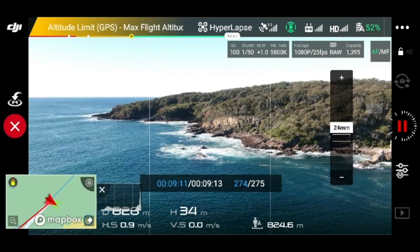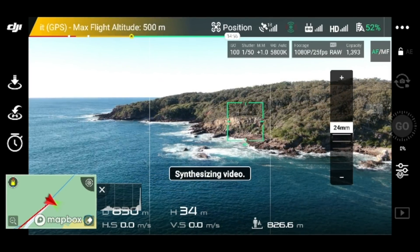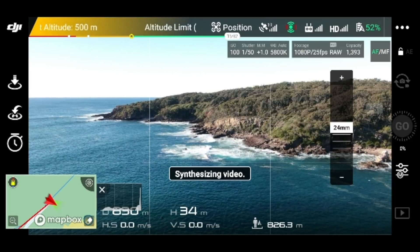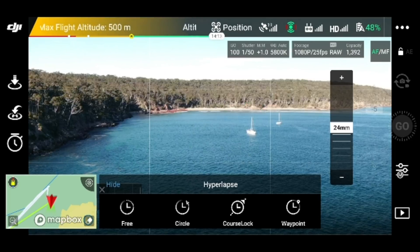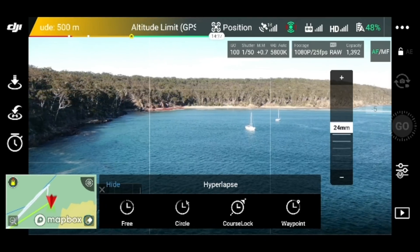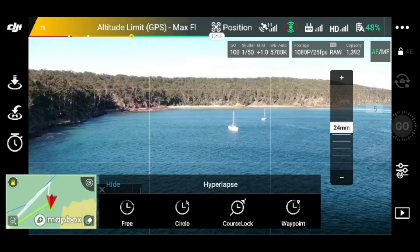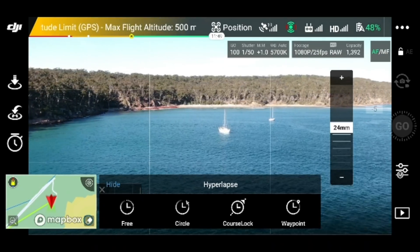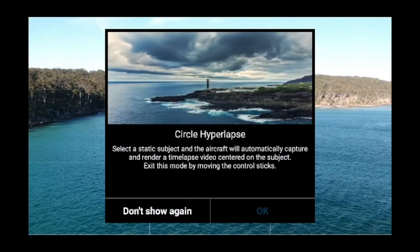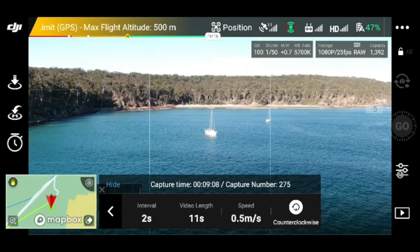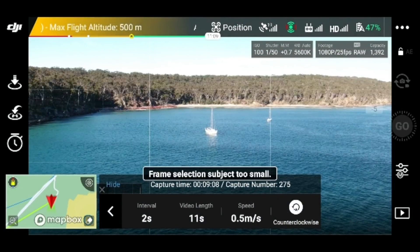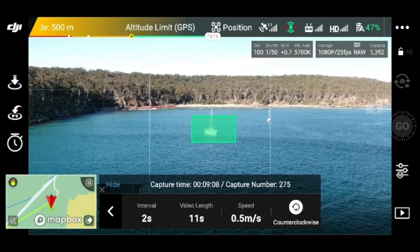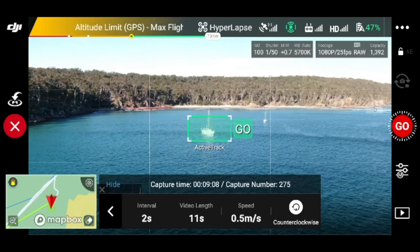Alright, so now it has been completed. I'm going to choose another location for a hyperlapse — I'm going to go in this one. I'm going to circle around this boat. I reckon this will look pretty nice, so I'll hit circle and select that object there.